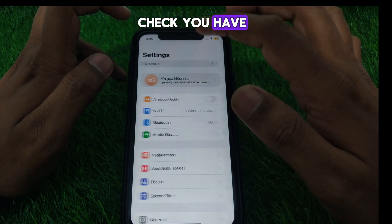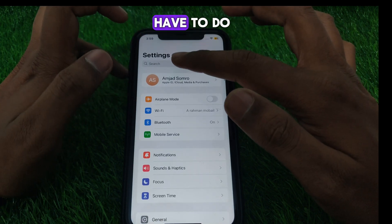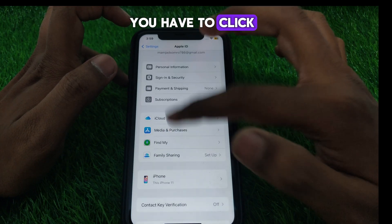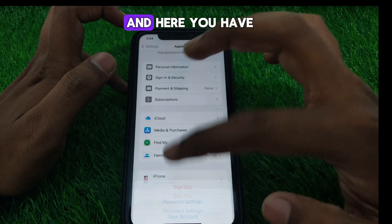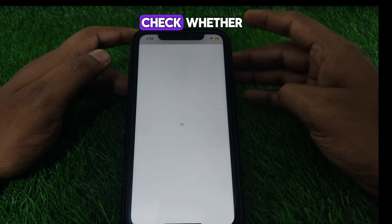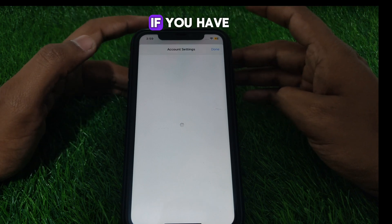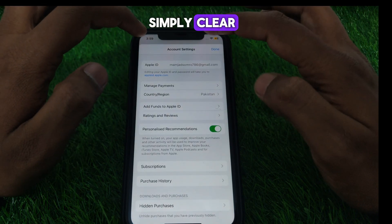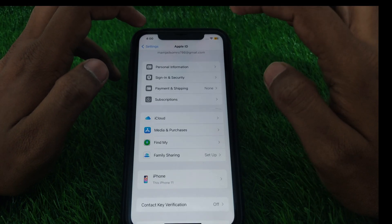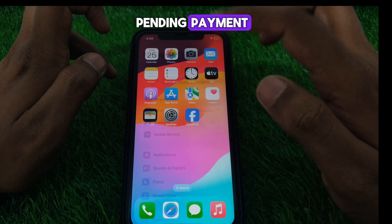Next, check that you have provided a correct payment method in your Apple ID. Go to your Apple ID or name, then click on 'Media and Purchases,' and click on 'View Account.' Check whether you have any kind of pending payments — if you do, simply clear those pending payments.